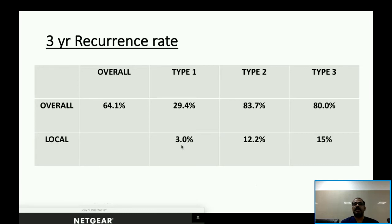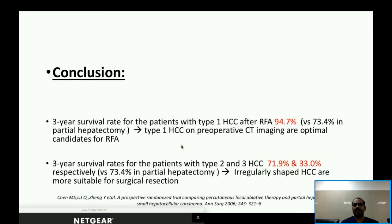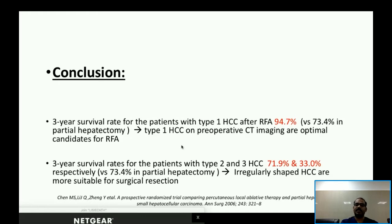Three-year recurrence rates were significantly different across the three types, with an overall recurrence rate of 64.1%. Type 3 lesions had the highest recurrence rate at 80% and the highest local recurrence rate of 15%, compared to only 3% at three years in the Type 1 group. The three-year overall survival for Type 1 HCC after RFA was 94.7%, versus 73.4% after partial hepatectomy. The authors concluded that Type 1 HCCs on preoperative imaging are optimal candidates for RFA, while Type 2 and Type 3 — with three-year survival rates of 72% and 33% respectively — are best treated by surgical resection.